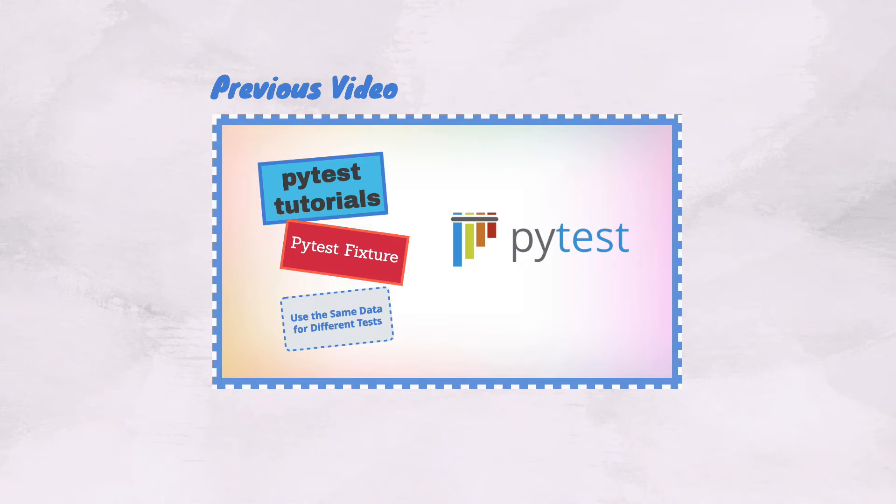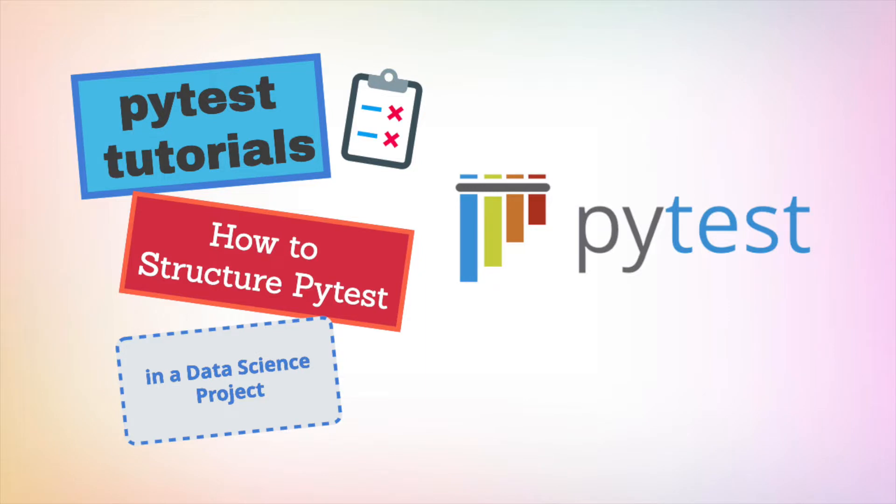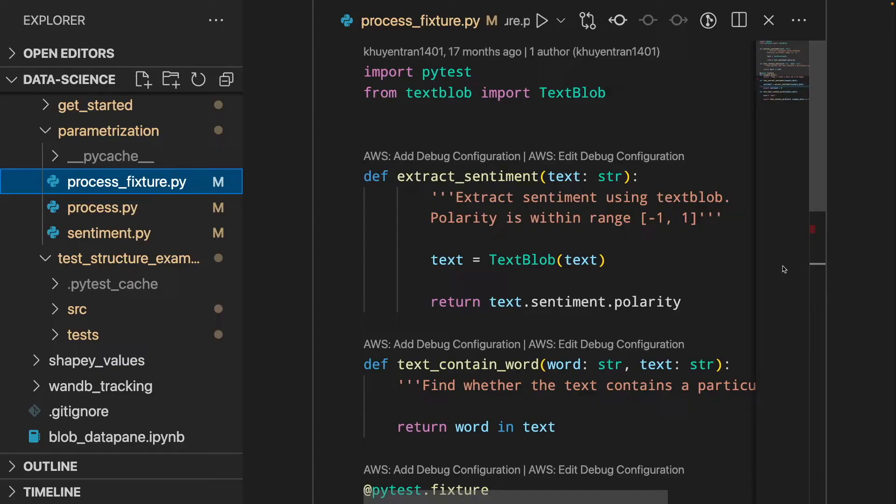In the previous videos, you have learned how to use PyTest. In this video, you will learn how to structure your data science project that uses PyTest.